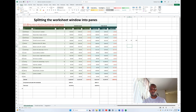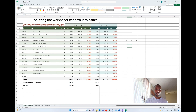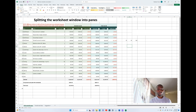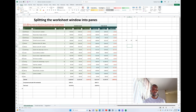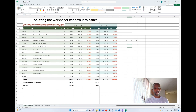In today's video we want to learn how we can split the worksheet windows into different panels. In the previous two videos we looked at how to view different sheets in a new window, and also how to synchronize different windows and compare different worksheets open in different windows or in the same worksheet. Today we want to see how we can split the worksheet.